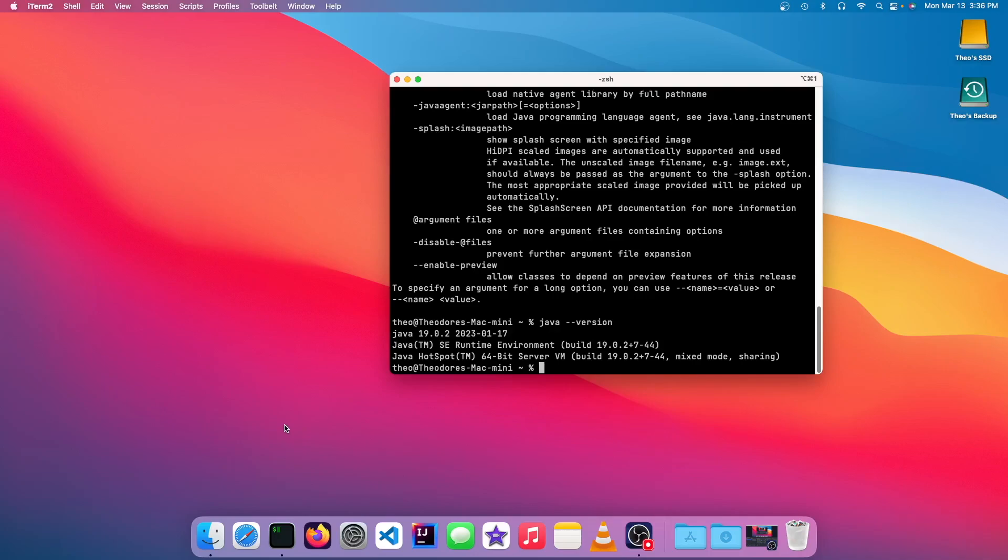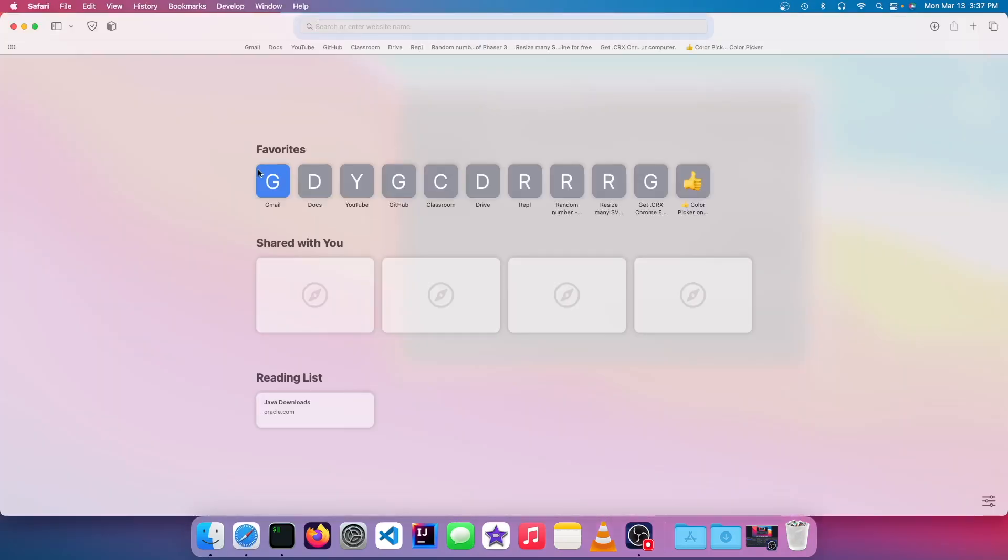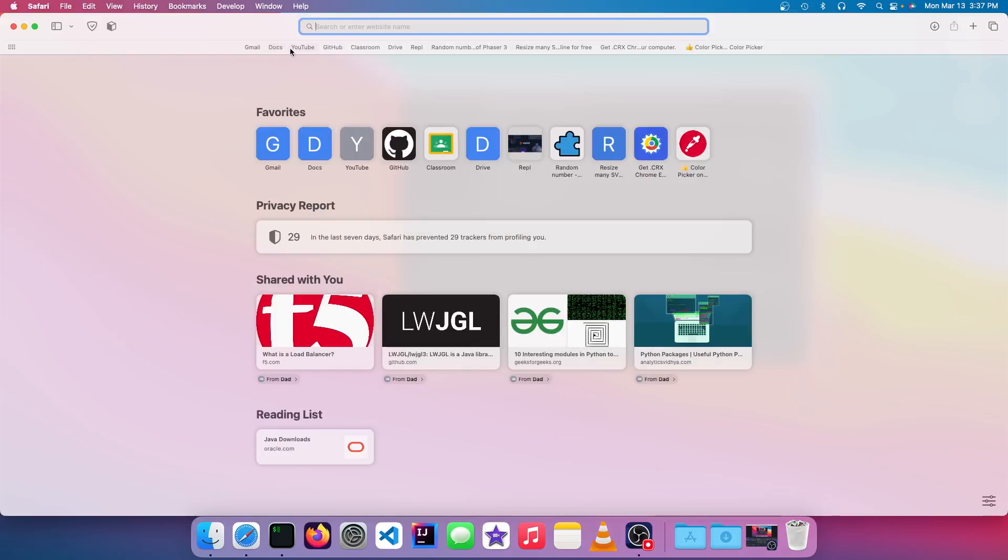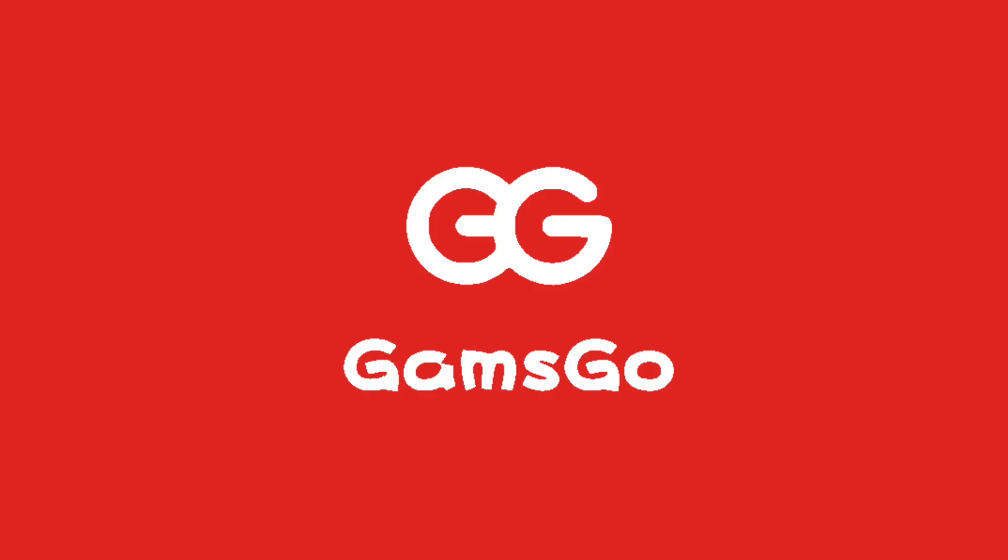Gamsgo is a service where you can buy accounts for streaming services, but share them with other people so that your cost will be much lower than trying to get a full subscription. This is better for people who don't need all five accounts and are on a budget. If you use the discount code and the link in the video description, you will get 5% off Netflix and 2% off Disney Plus or any other streaming service.